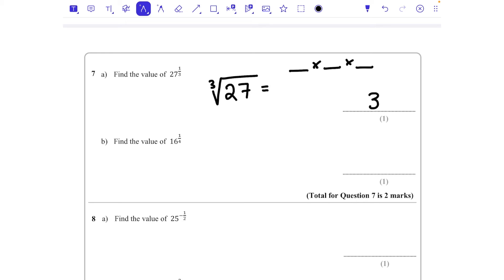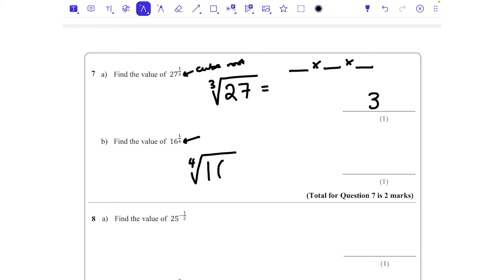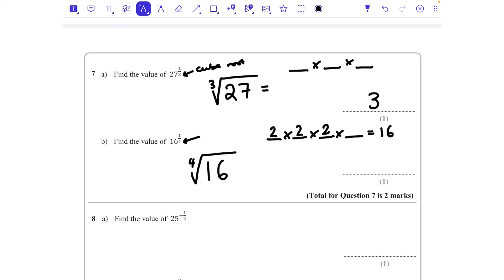Part b: find the value of 16 to the power of a quarter. When the denominator is 2 we do the square root, when it's 3 the cube root, so when it's 4 we do the fourth root. We need something × something × something × something = 16, all the same number. That's 2, since 2 × 2 × 2 × 2 = 16. The answer is 2.